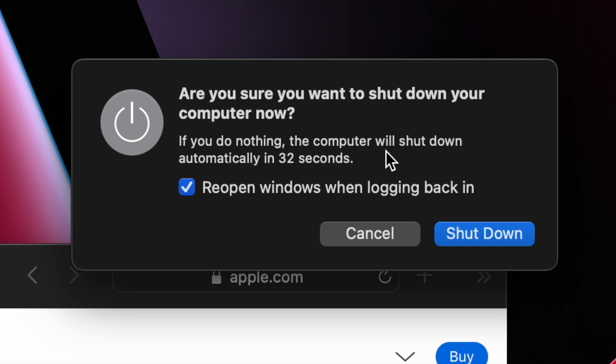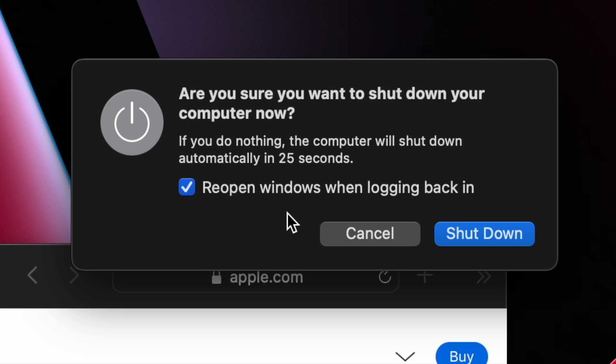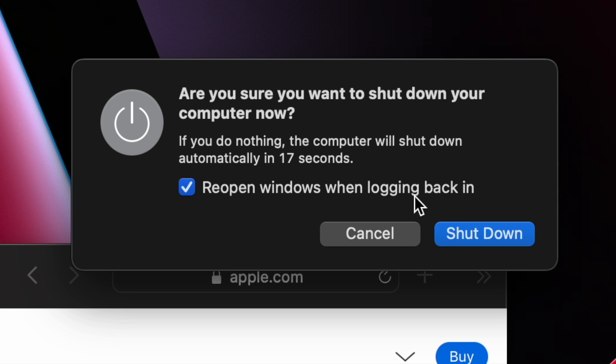That is taking your finger and holding down the power button for about five to ten seconds, and it will shut down your MacBook Air. I hope this was helpful. Thanks a lot for watching.